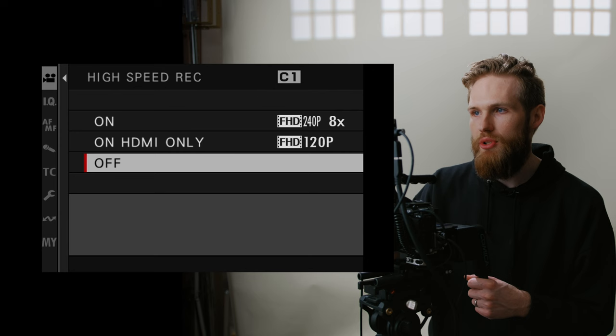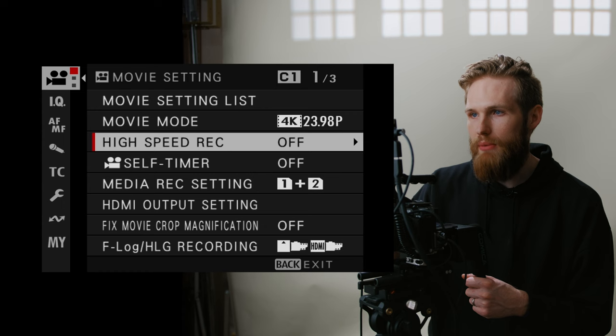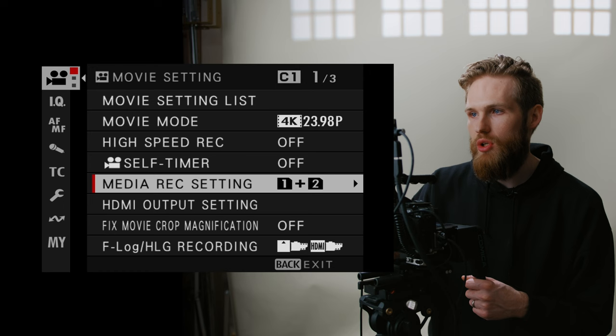High speed record I have set to off. You would use this if you were wanting to record very slow-mo footage, like 120 frames or above. I really don't ever use that that often. That is off. Self timer set to off. Media record settings, redundant, one and two, as we said before.